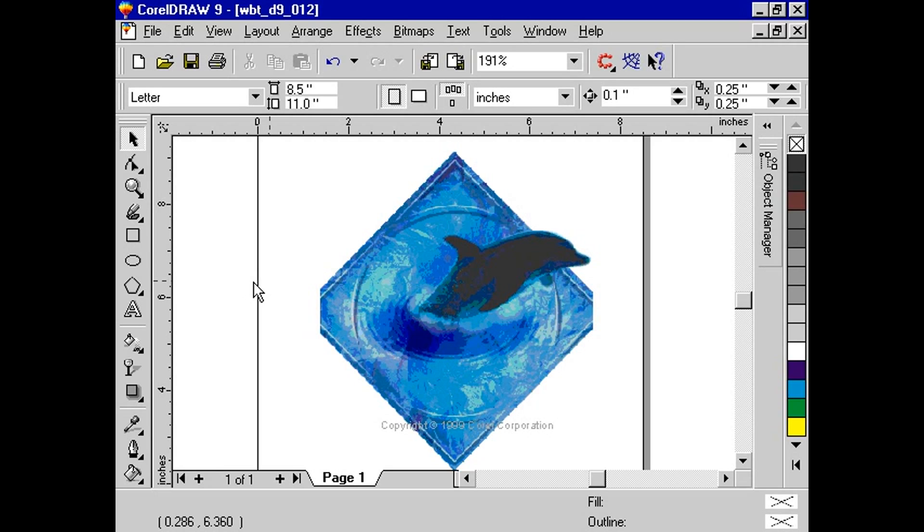Here, we have an image that we have imported. What we want to do is to place a paragraph text frame within the border of the image. So here would be a diamond-shaped text frame.